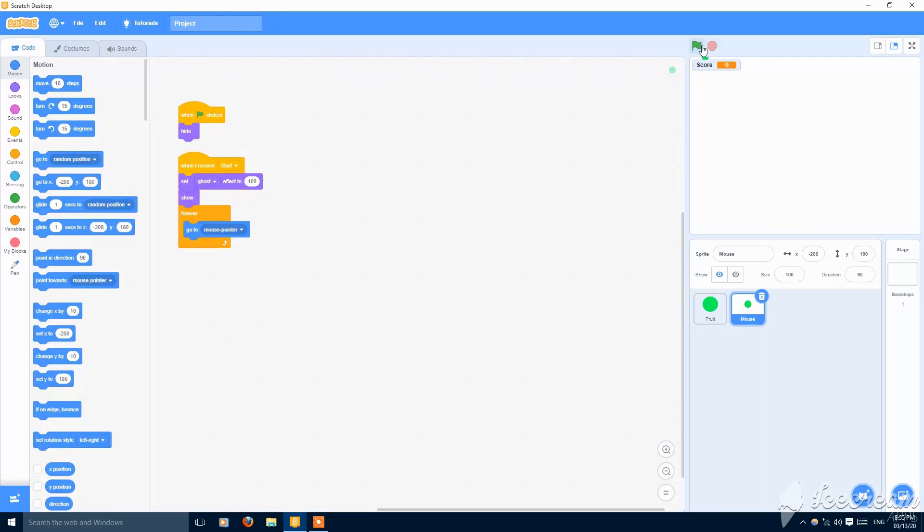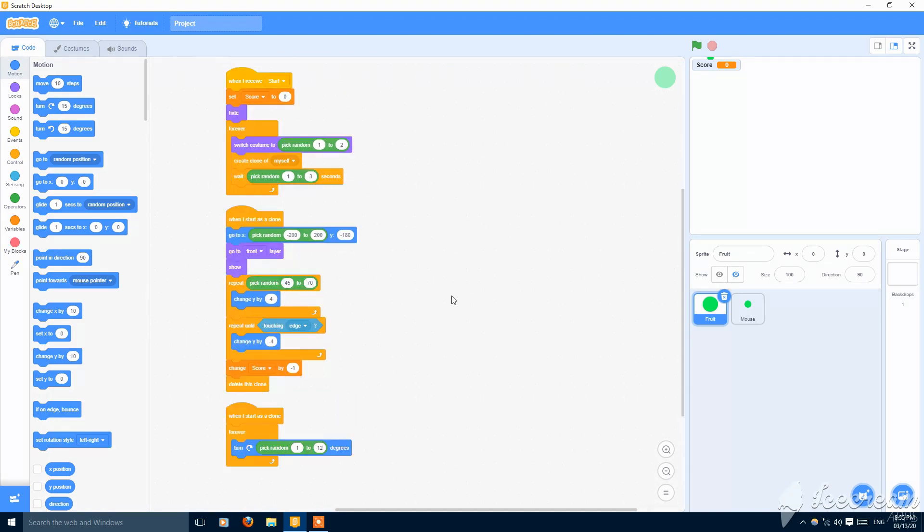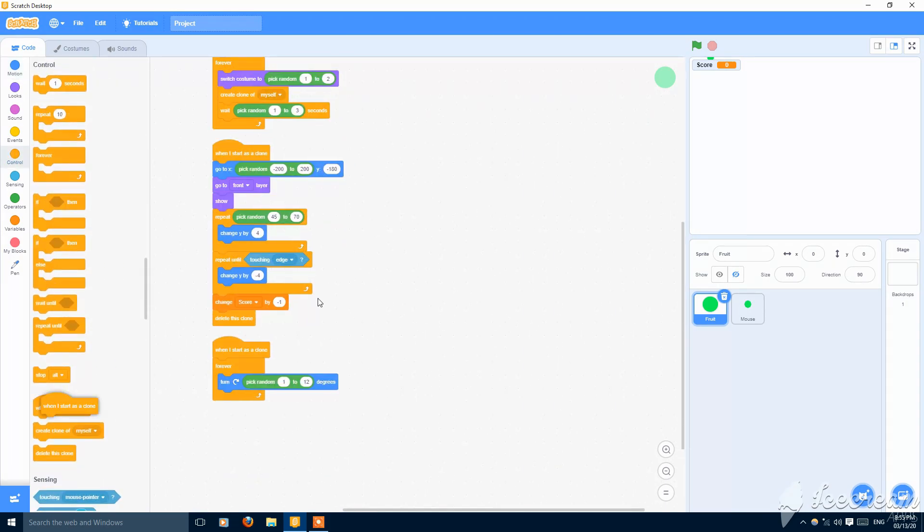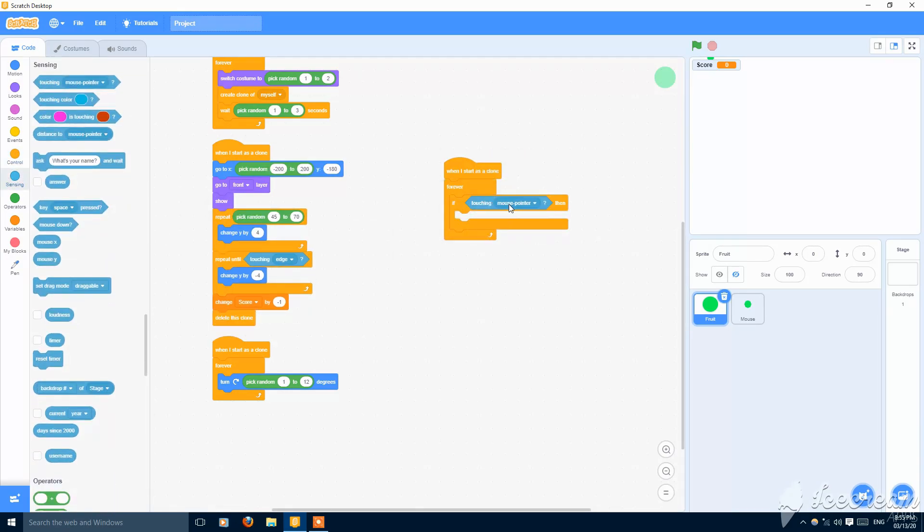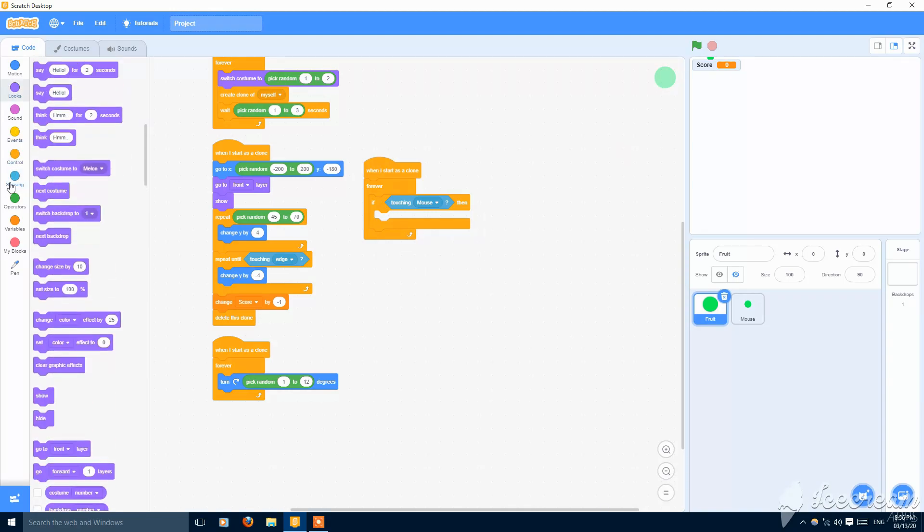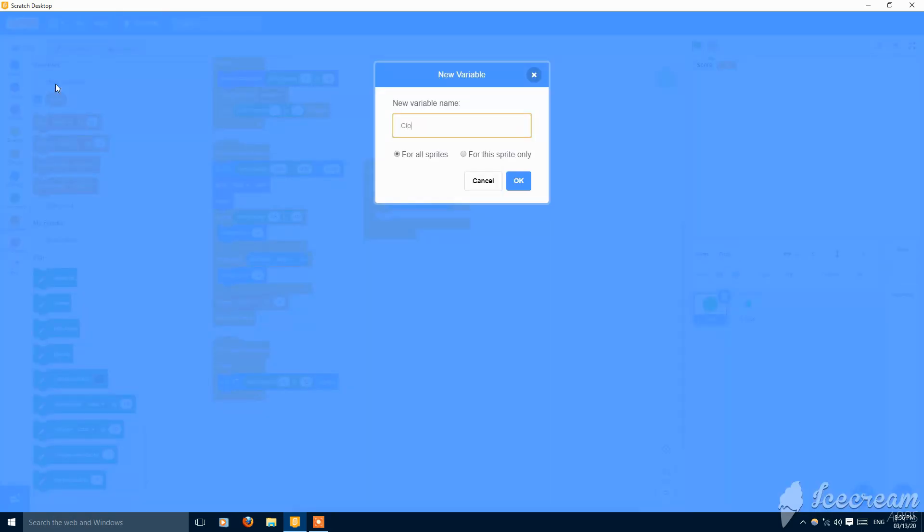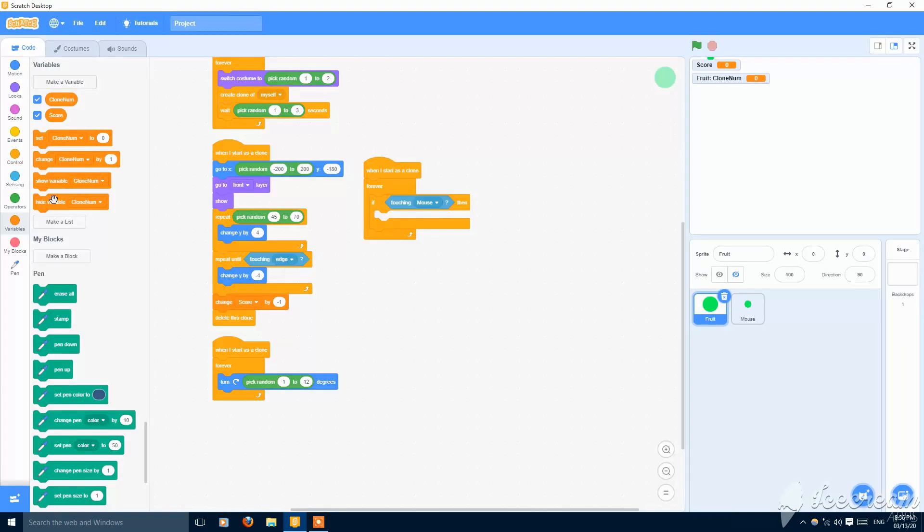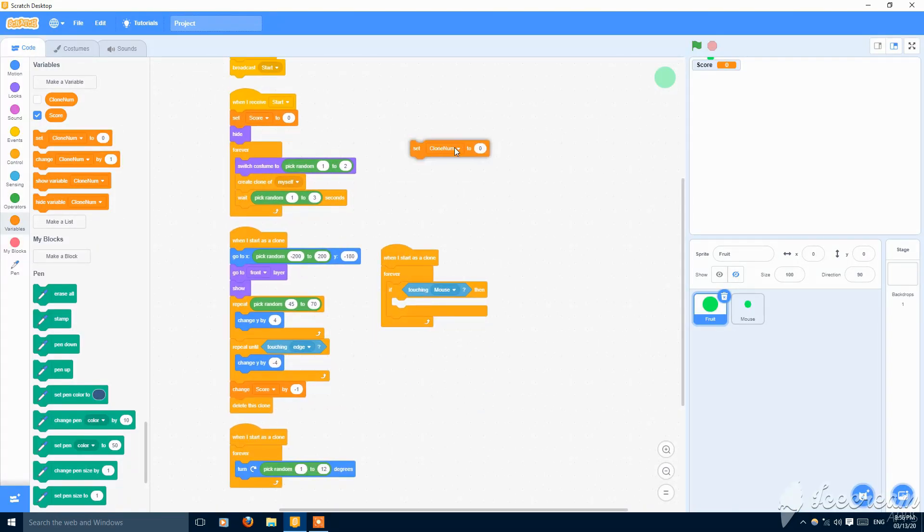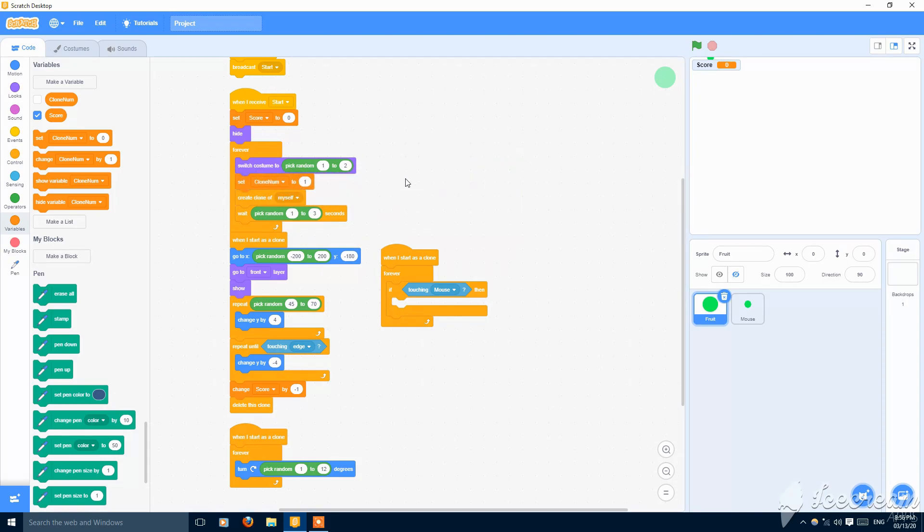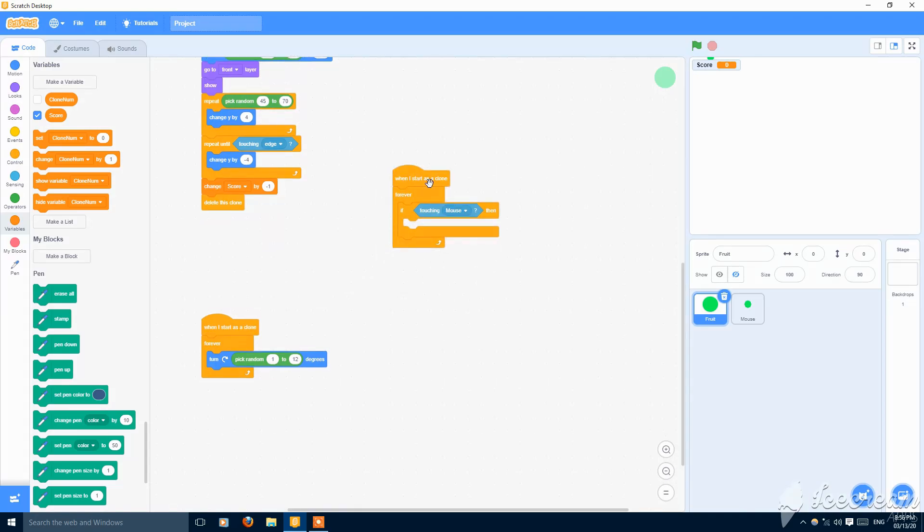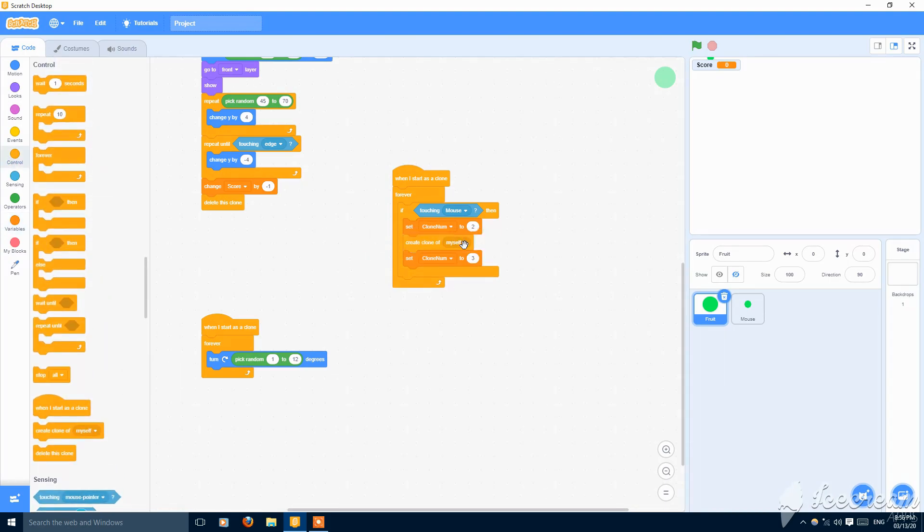Then you can go to scripting. And when I start as a clone, forever if touching mouse, not mouse pointer, the sprite named the mouse. Then just make a variable clone number for this sprite only and put here set clone number to one when the clone is made. Then put it here, set clone number to two, and then set clone number to three, and put a create clone of myself in between and after this.